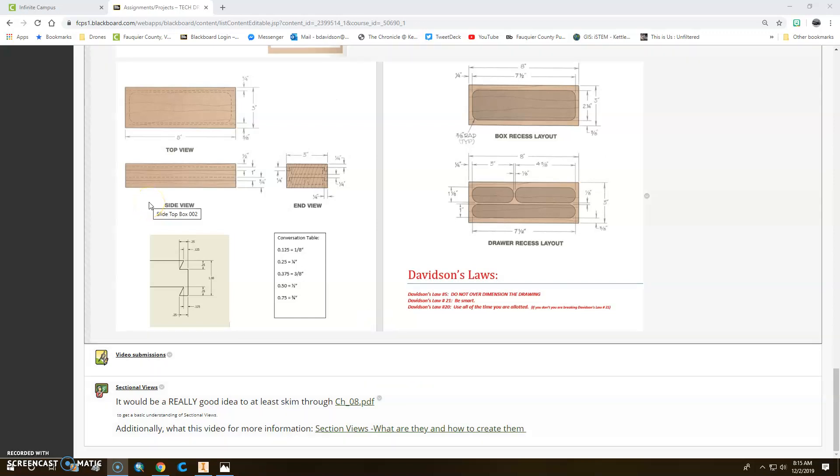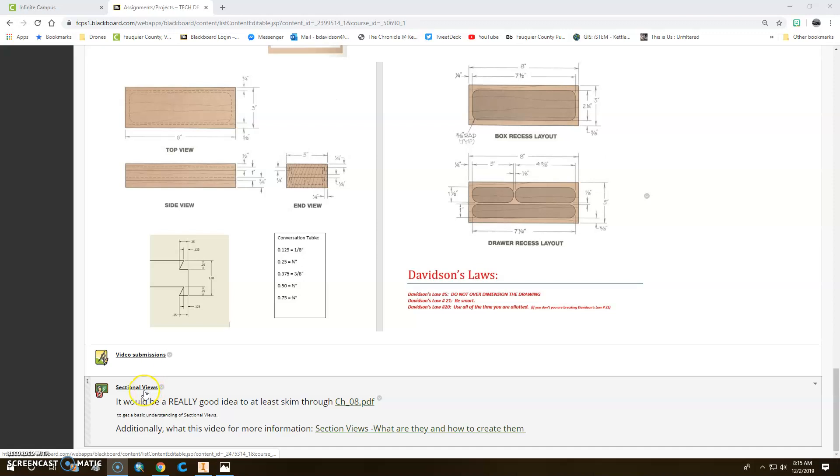All right, so we're going to talk about sectional views today. We're getting started on that, and so here's where we are in Blackboard sectionals.